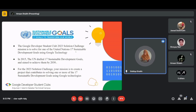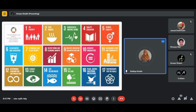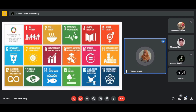As you can see on the screen, there are 17 problem statements on which you need to build a solution using Google technologies.